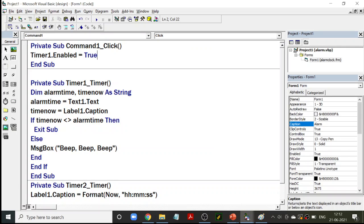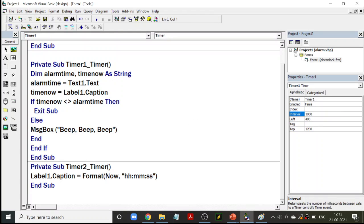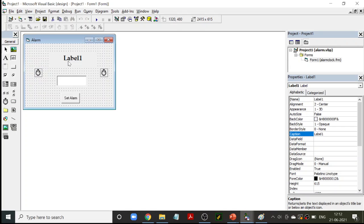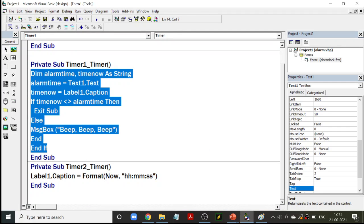As soon as I click that button, timer1.enabled becomes true during runtime. Now, what is the coding inside the timer? Every second, this timer procedure executes. It checks every second whether the time in the label is equal to the time in the text box. As soon as they are equal, it gives beep beep beep. If they are not equal, it keeps executing the code again and again until the text in the text box matches the text in the label.